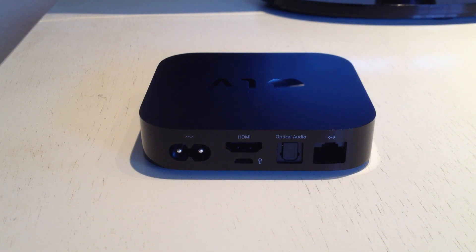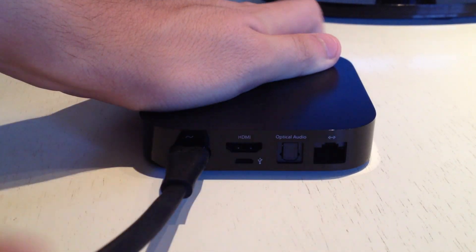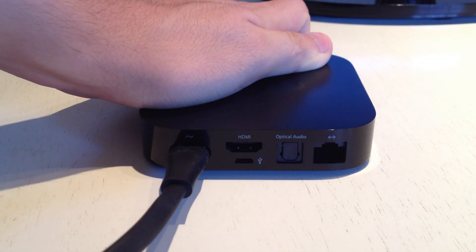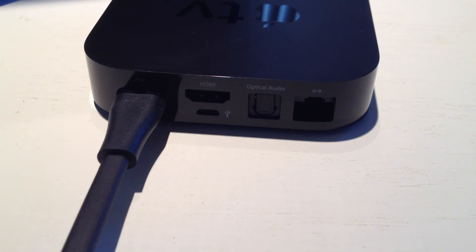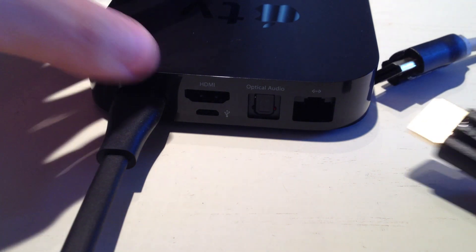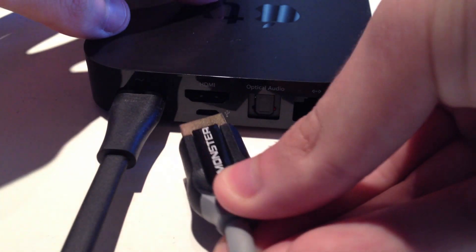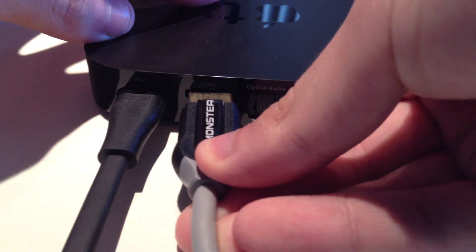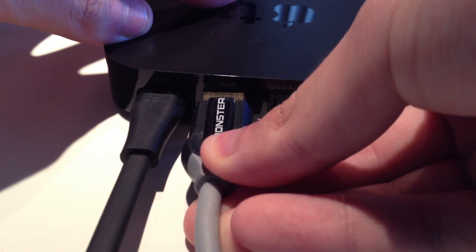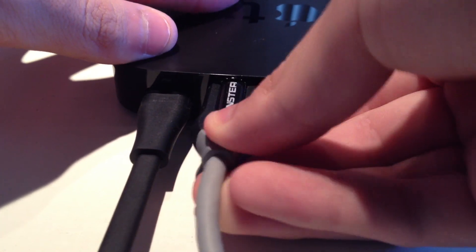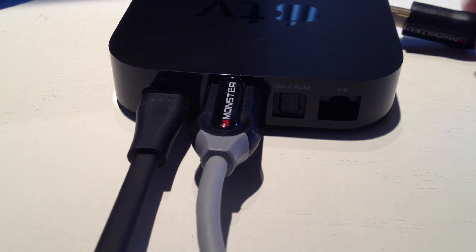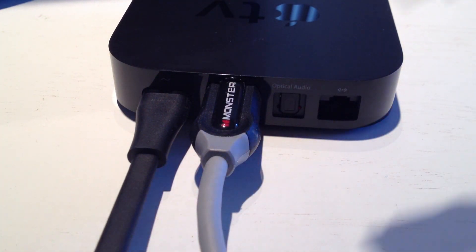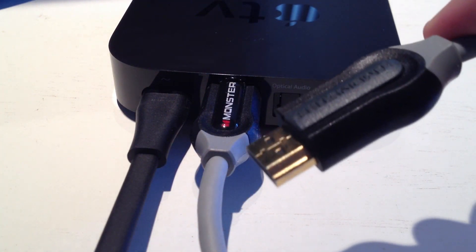First, plug the included power adapter into the back and then plug it into power. Once that's plugged in, get your HDMI cable and plug it into the designated HDMI slot. Now plug your HDMI cable into the back of your TV.